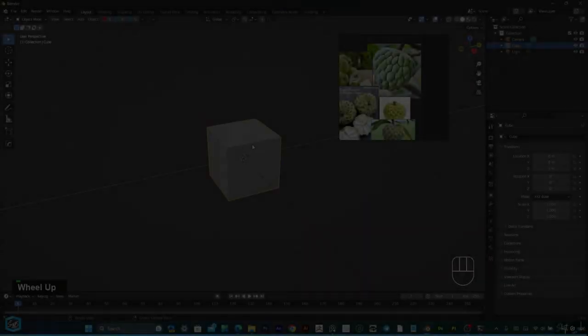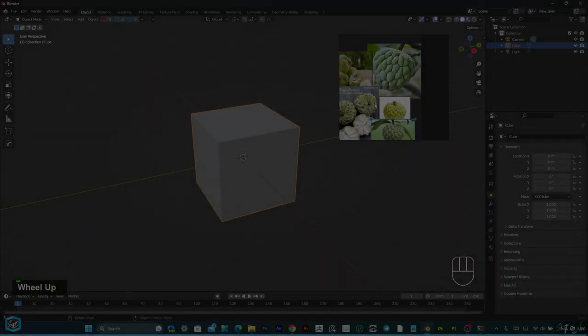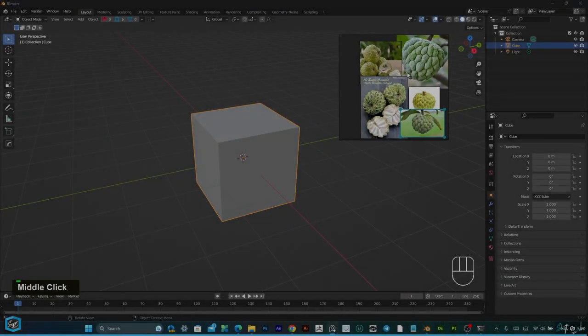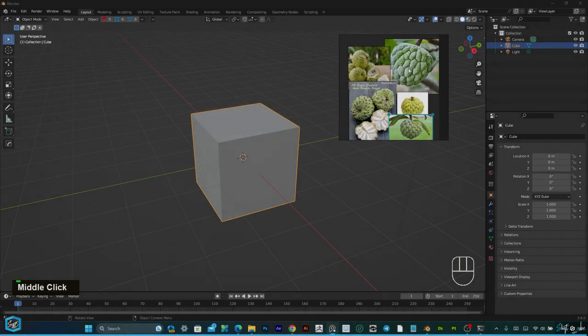Hi everyone, in this tutorial I want to show how to do this clustered apple using simple Blender techniques.